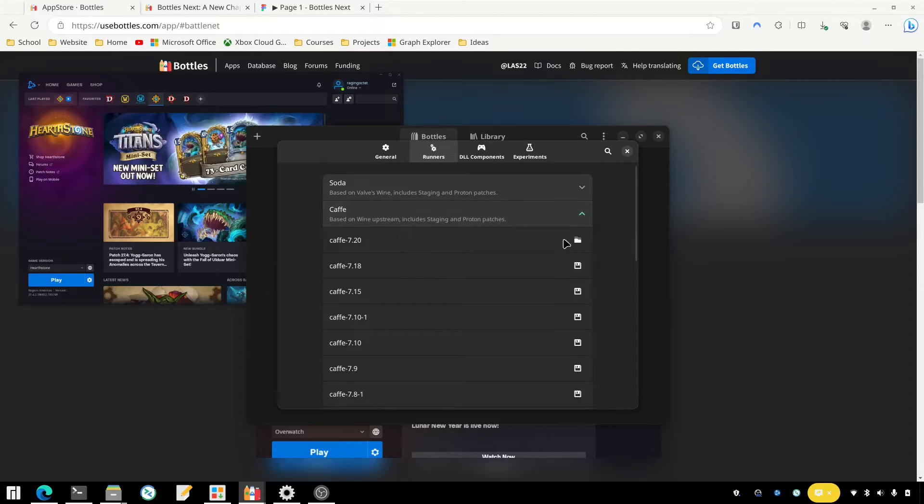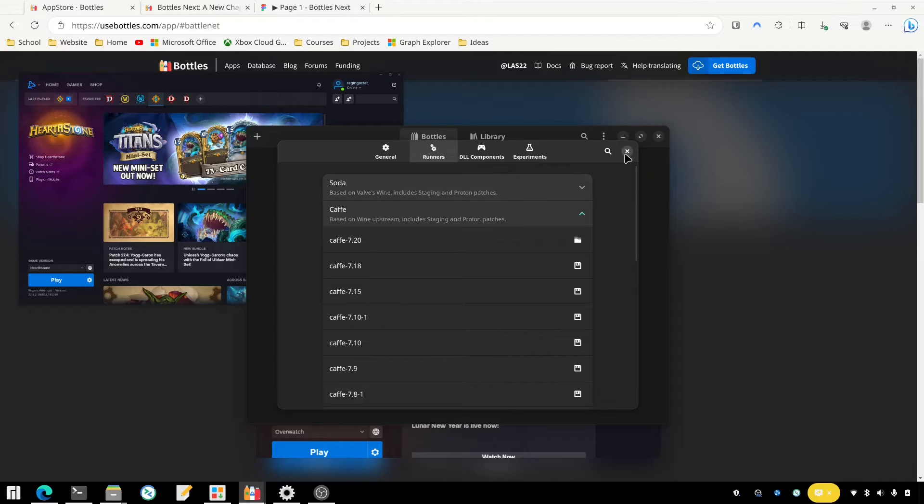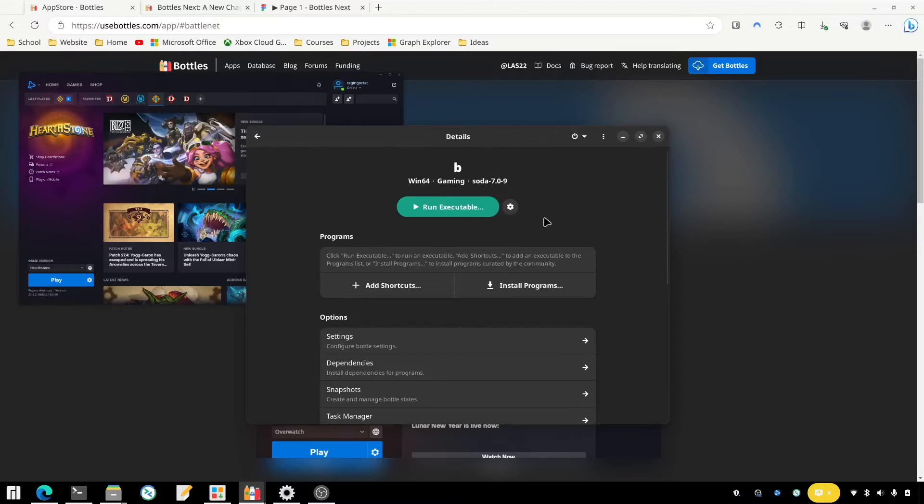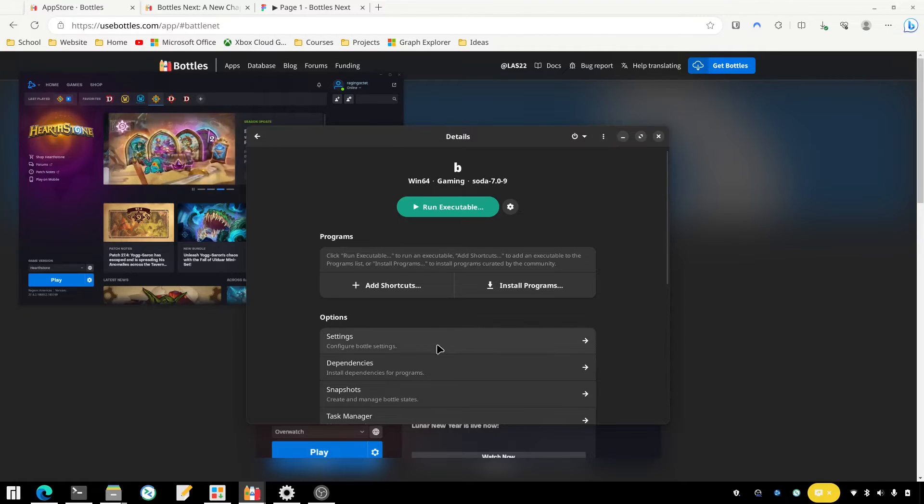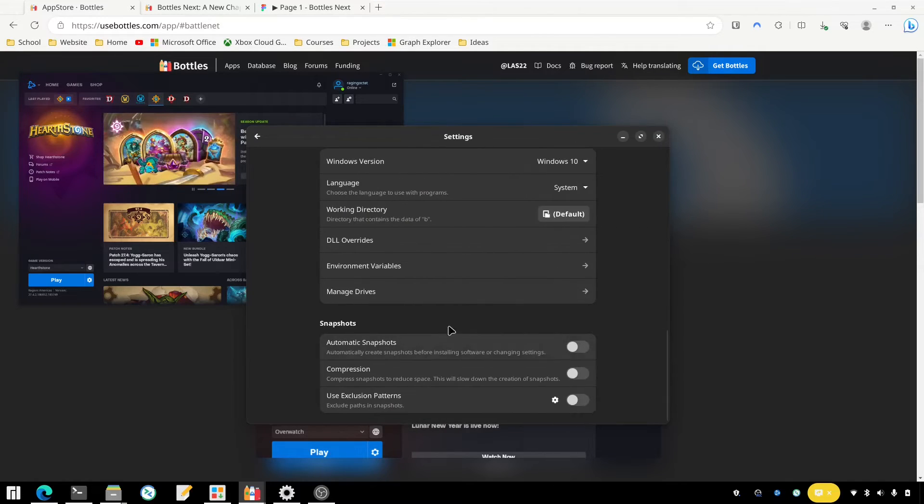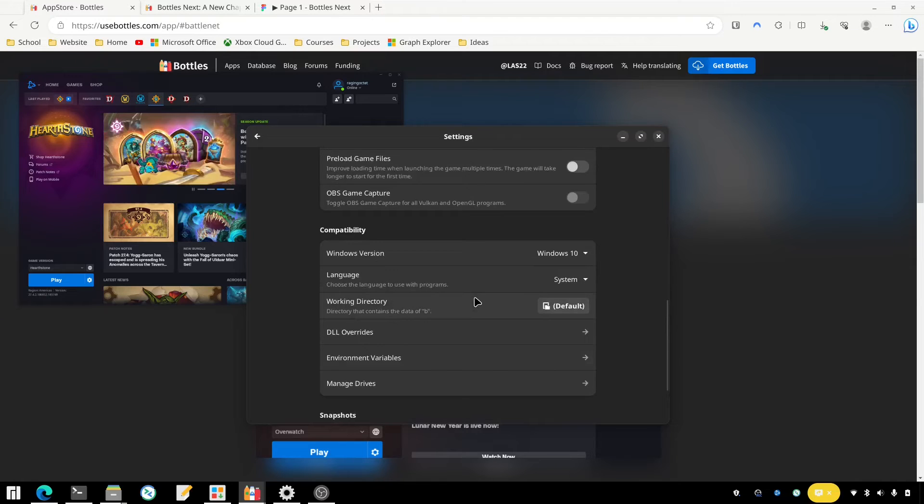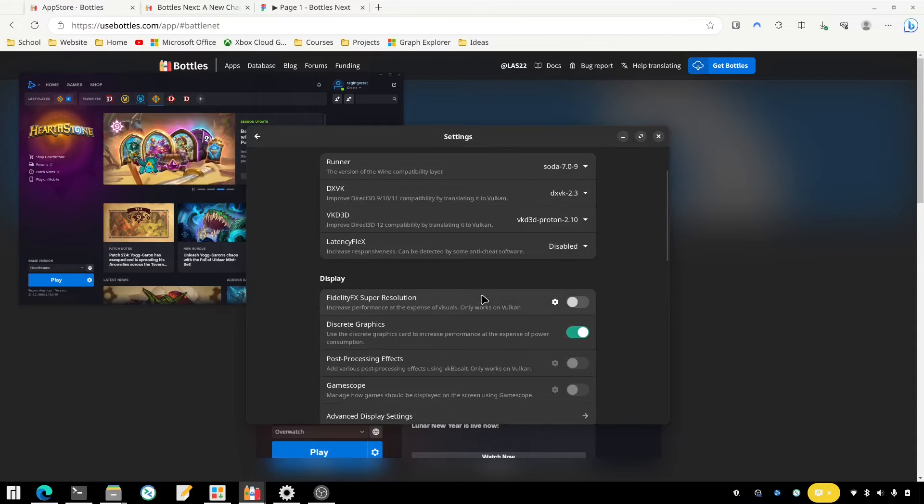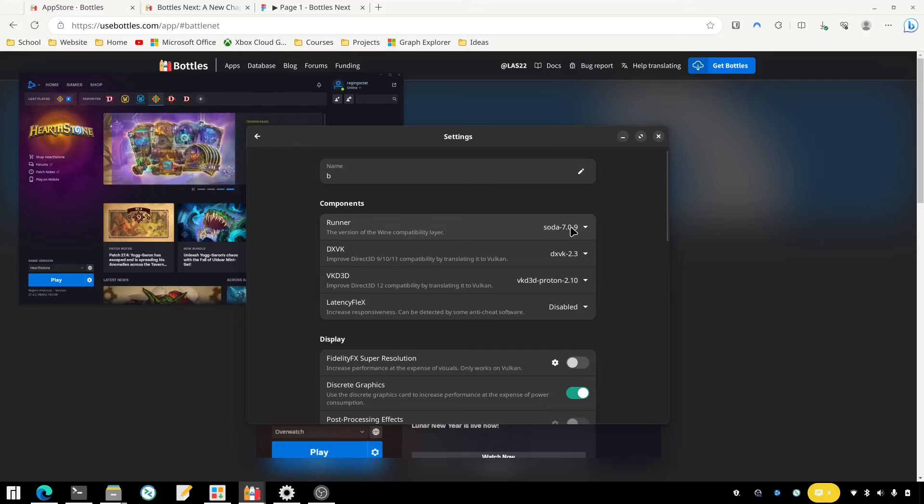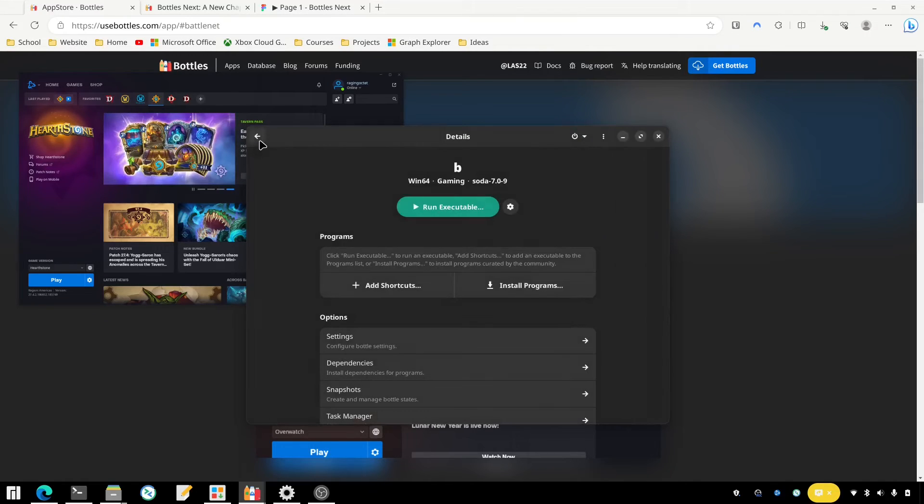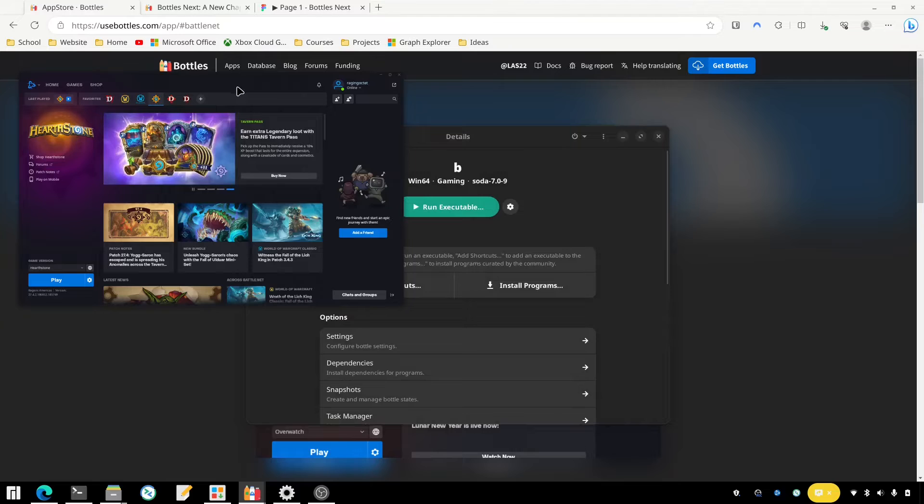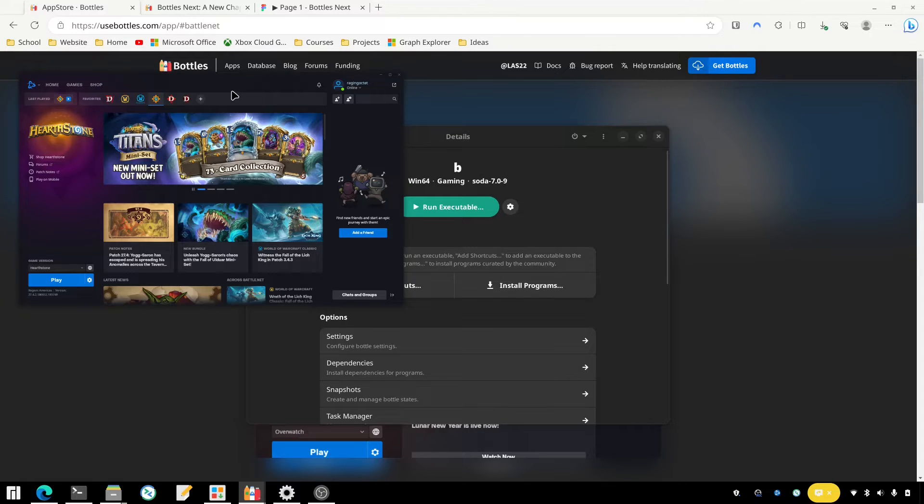But you're going to click on that one and install the latest one. Then you're going to go back into the bottle that you created. So we'll just go to that one we created a moment ago and you go into Settings, I believe it's Settings, scroll up here, yeah. And under Runner you're going to choose that one. And once you do that and you relaunch Battle.net, you're going to be able to play your game just fine.